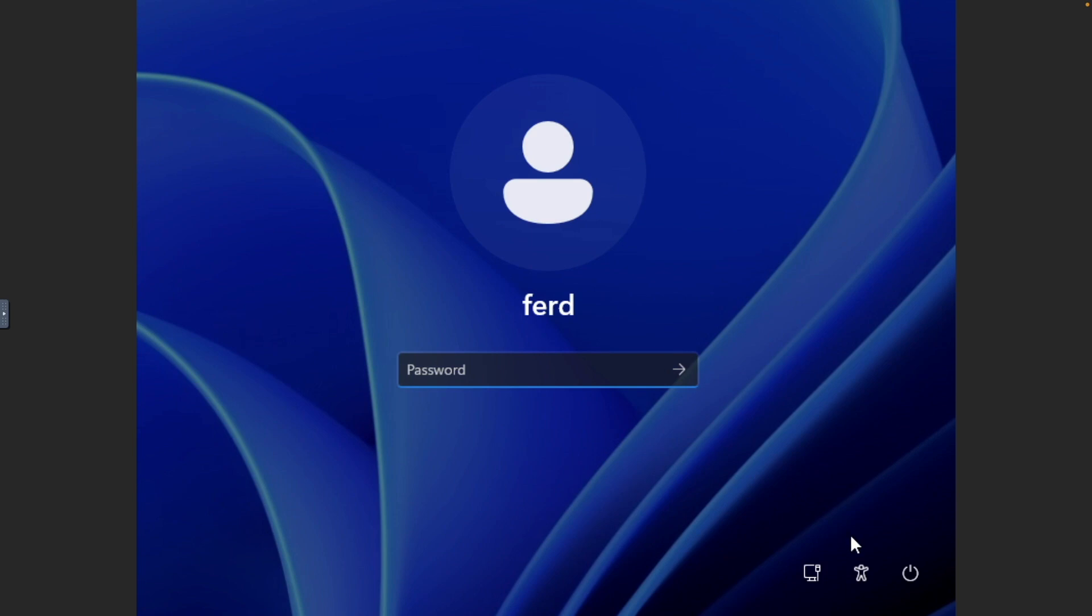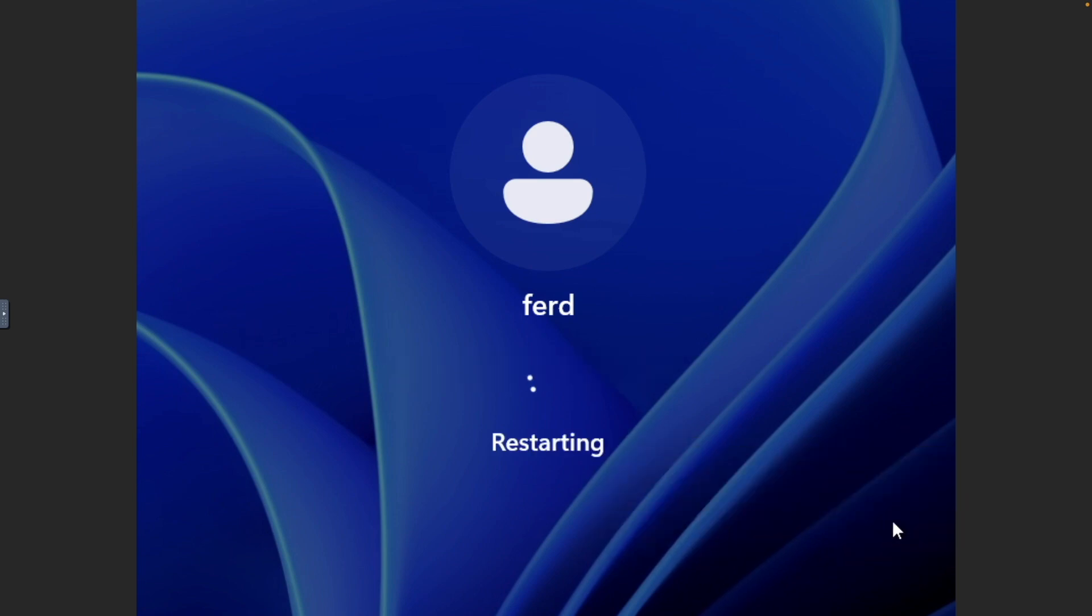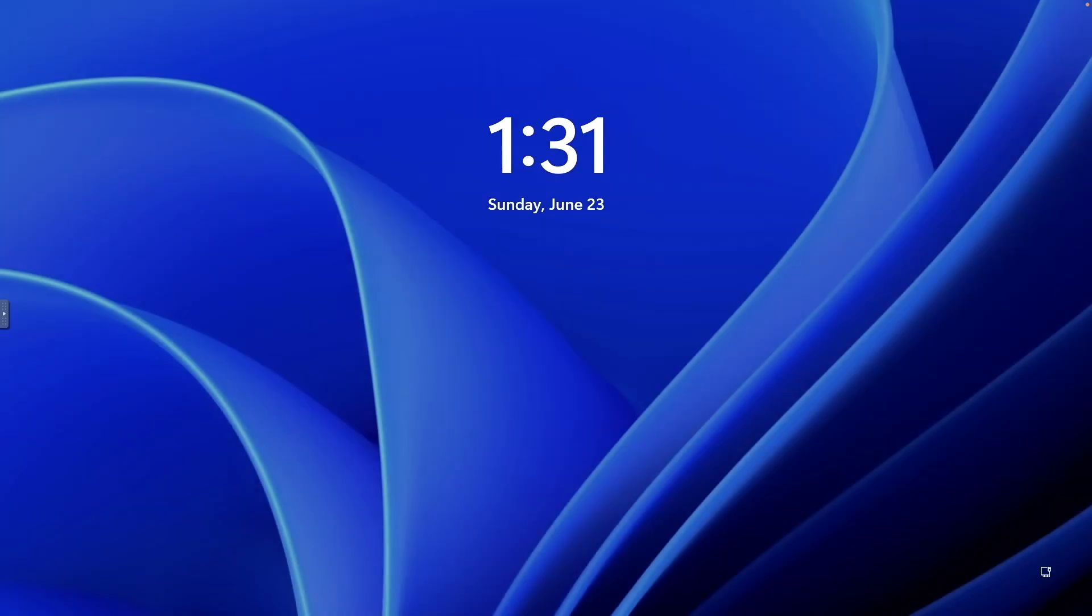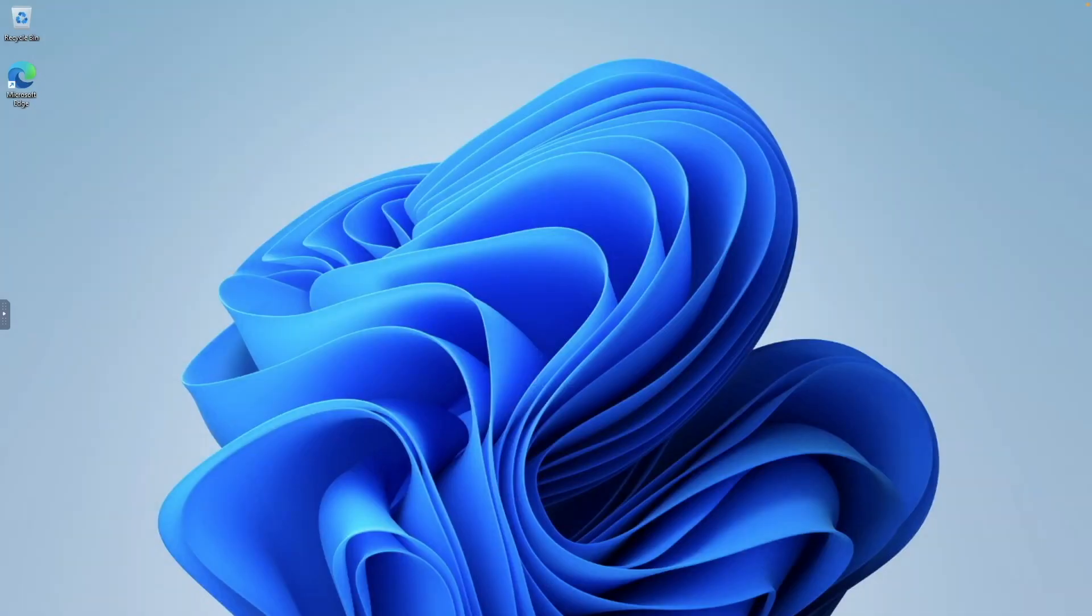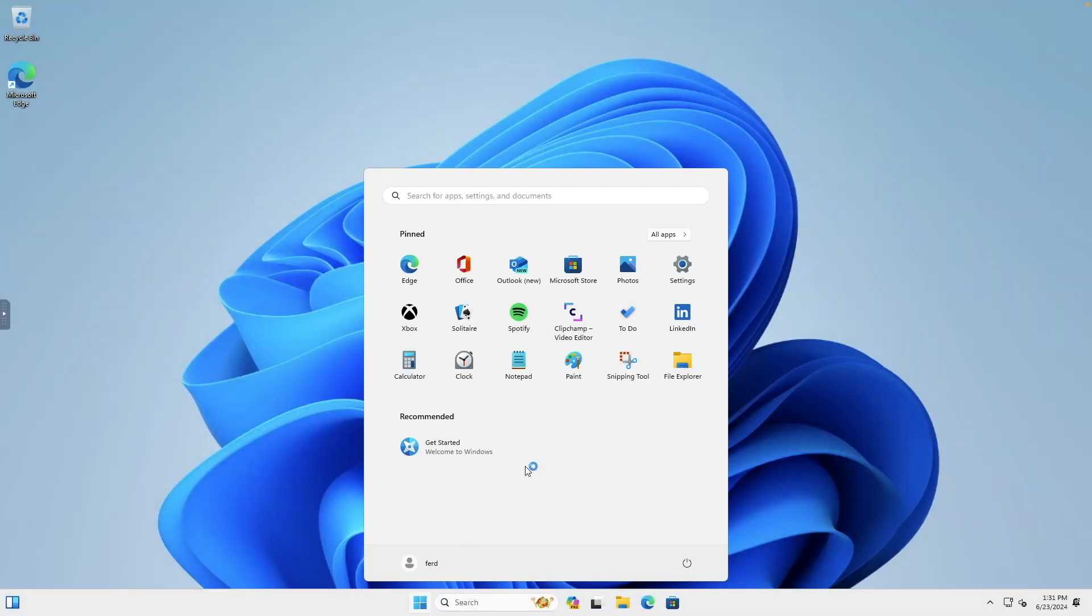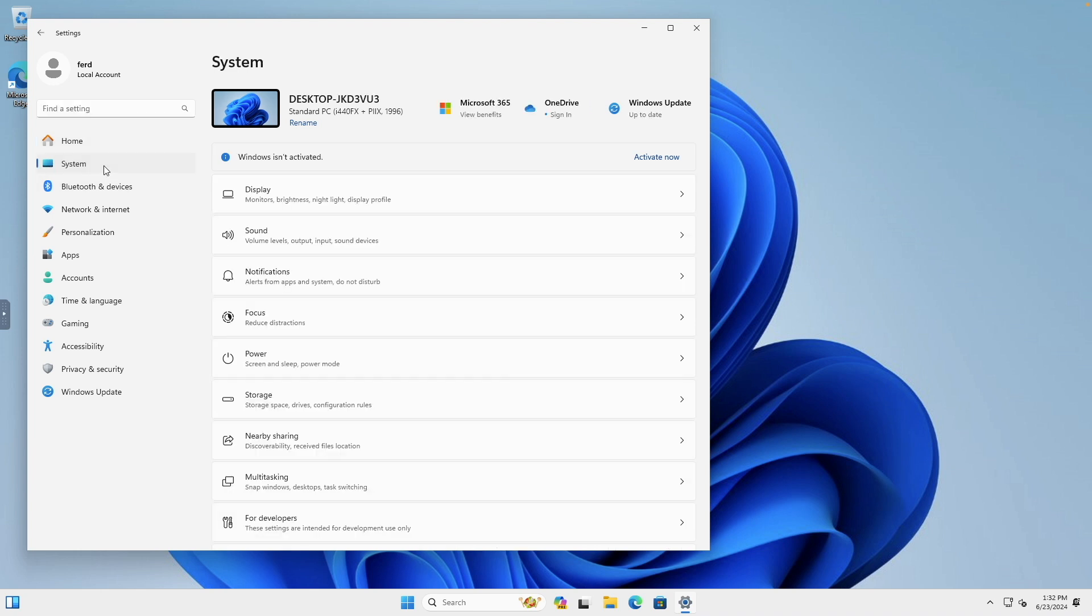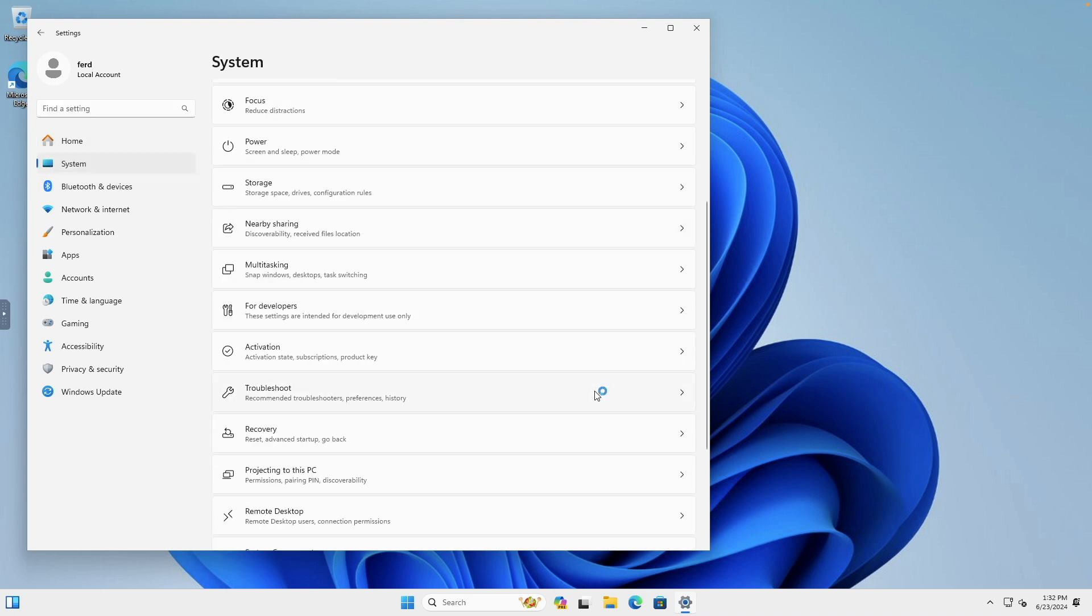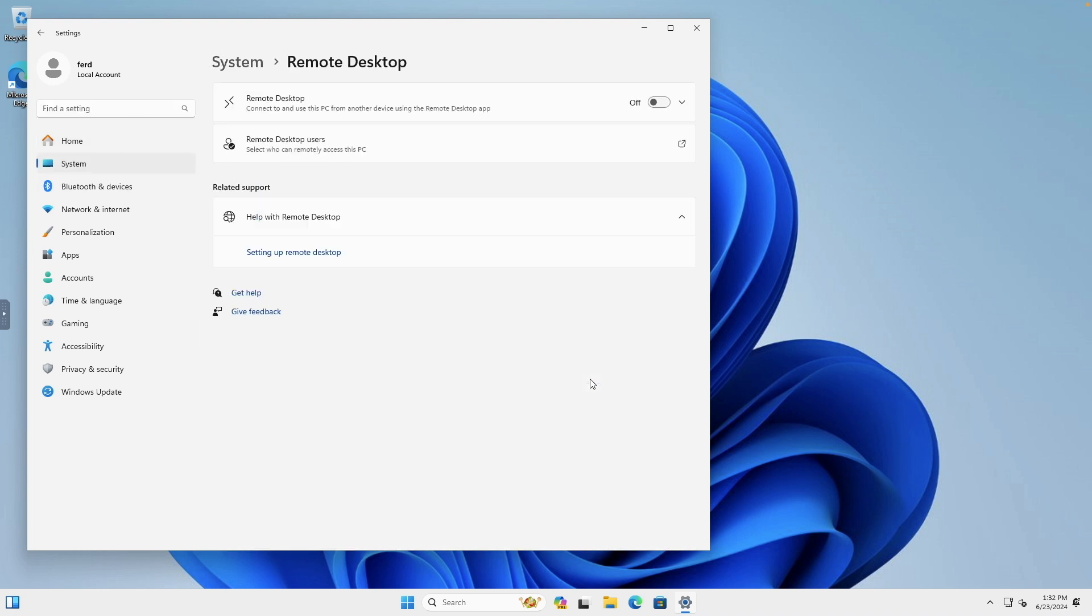Then restart your Windows VM once again for the resolution change to take effect. Finally, we'll enable Remote Desktop access to the Windows VM. This is done by opening Settings, then select System and Remote Desktop. Toggle on the Remote Desktop switch, and click Confirm on this pop-up window.